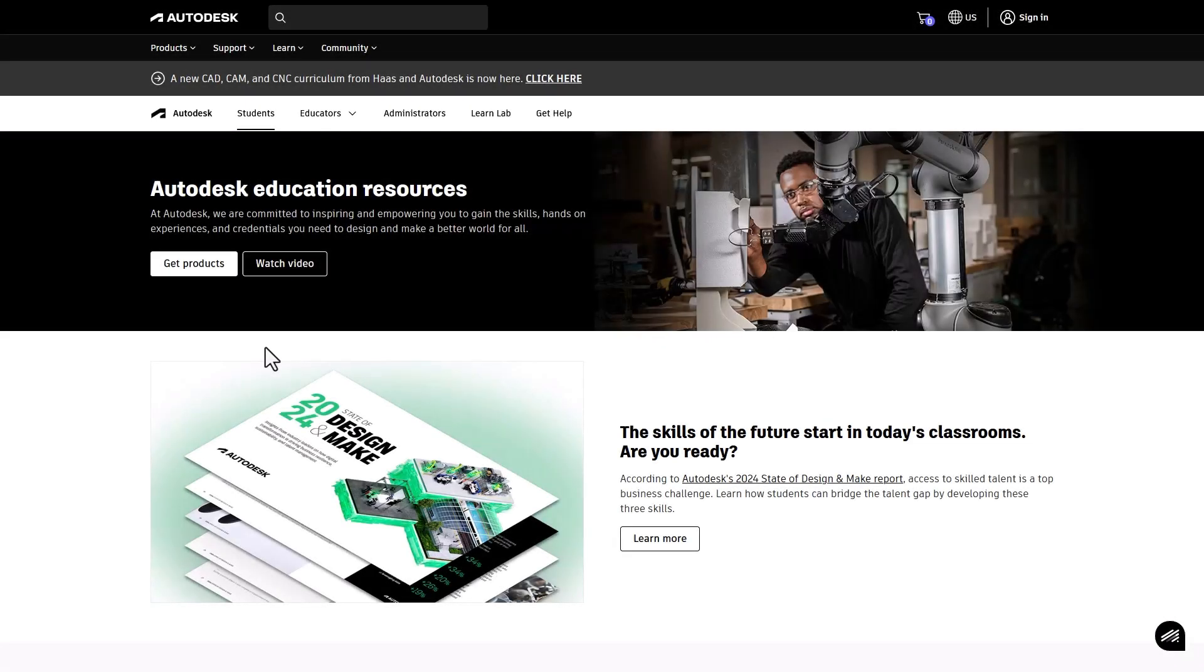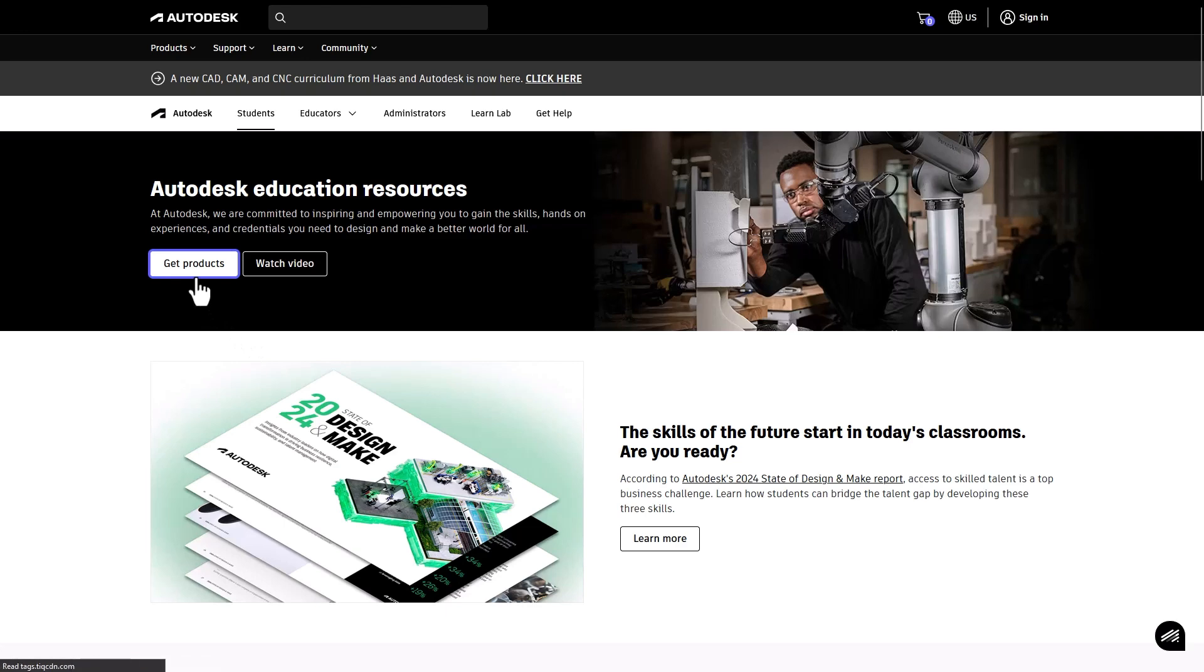Hello IT Administrators and welcome to Autodesk. Let's get your institution ready to use Autodesk products. First, navigate to the Autodesk Education page and click Get Products to start.